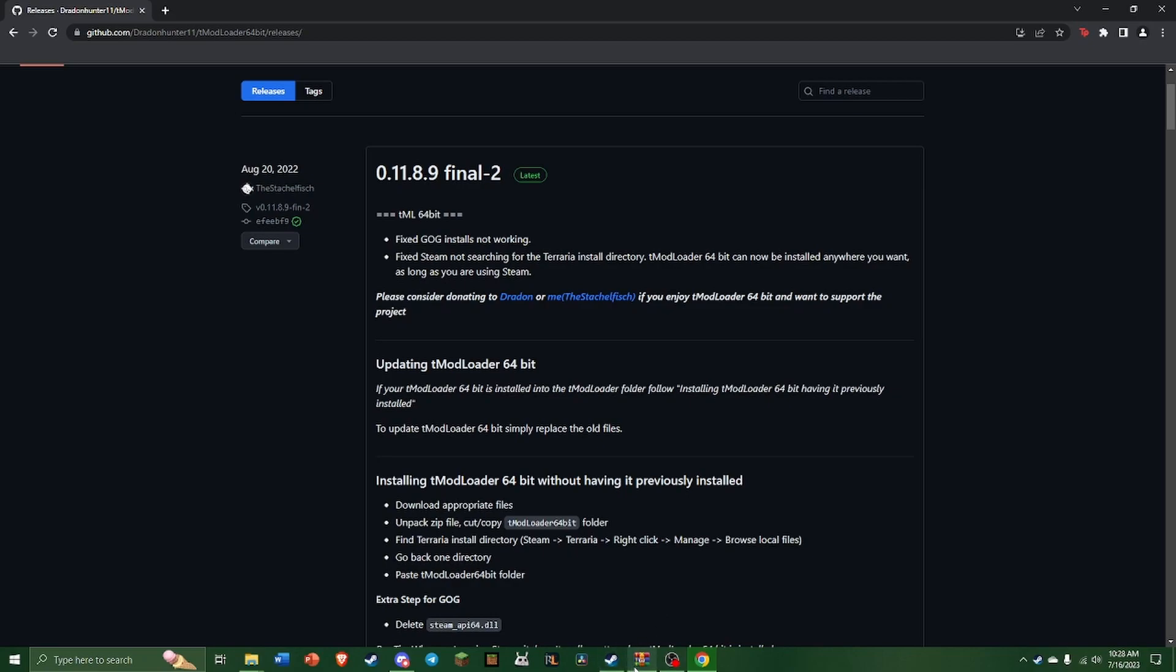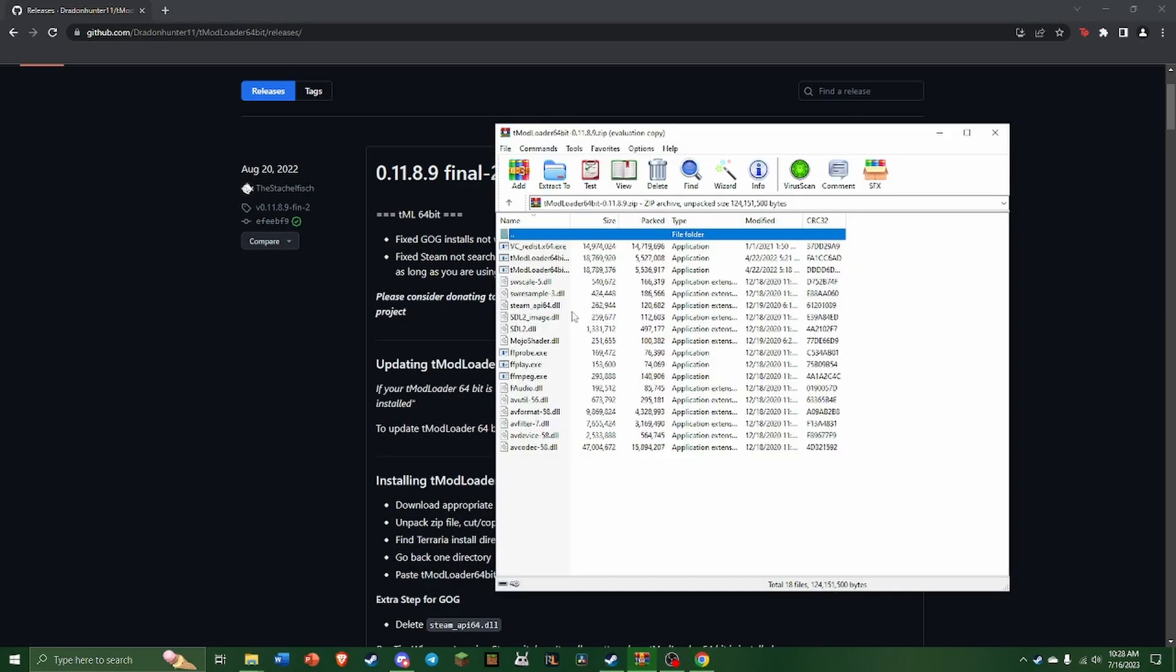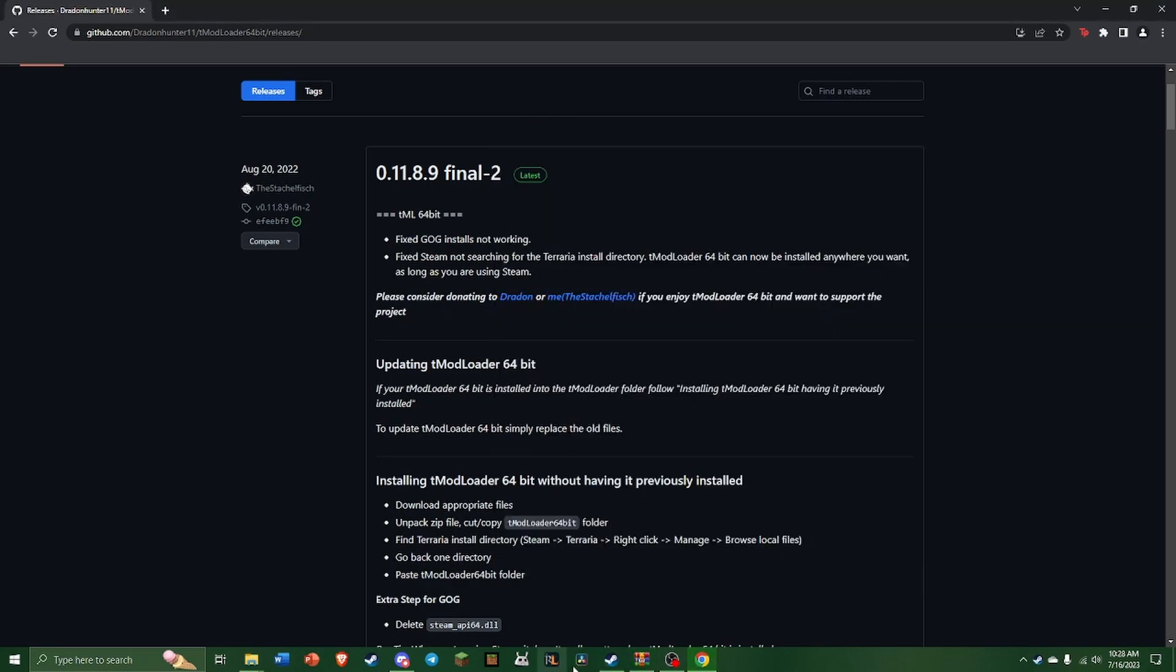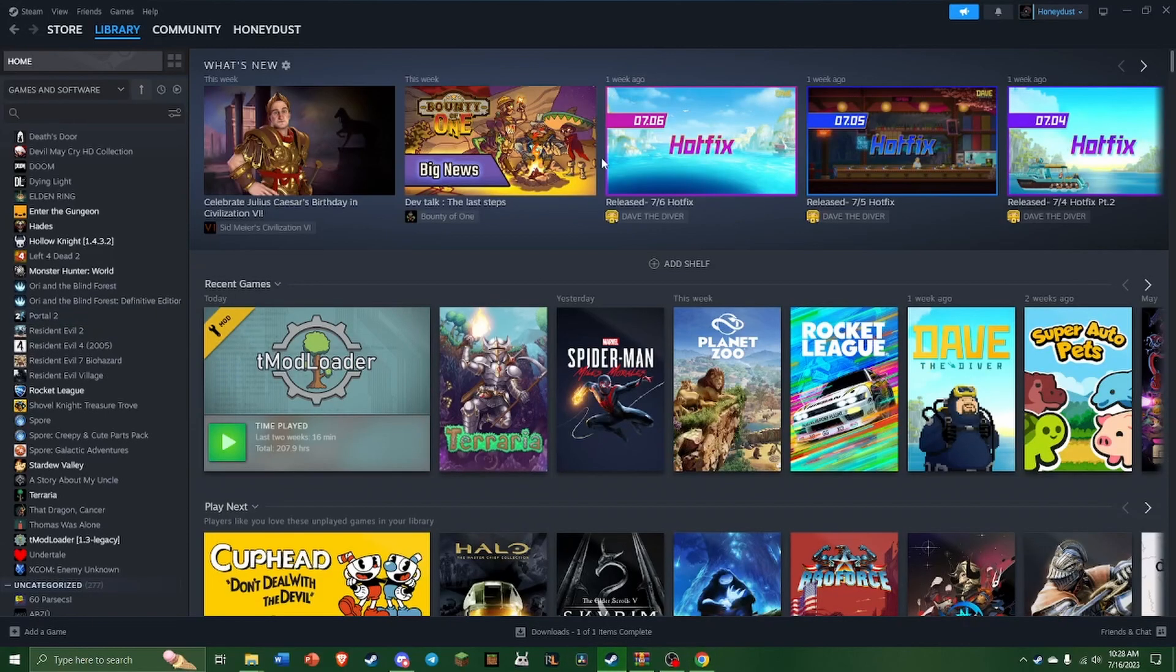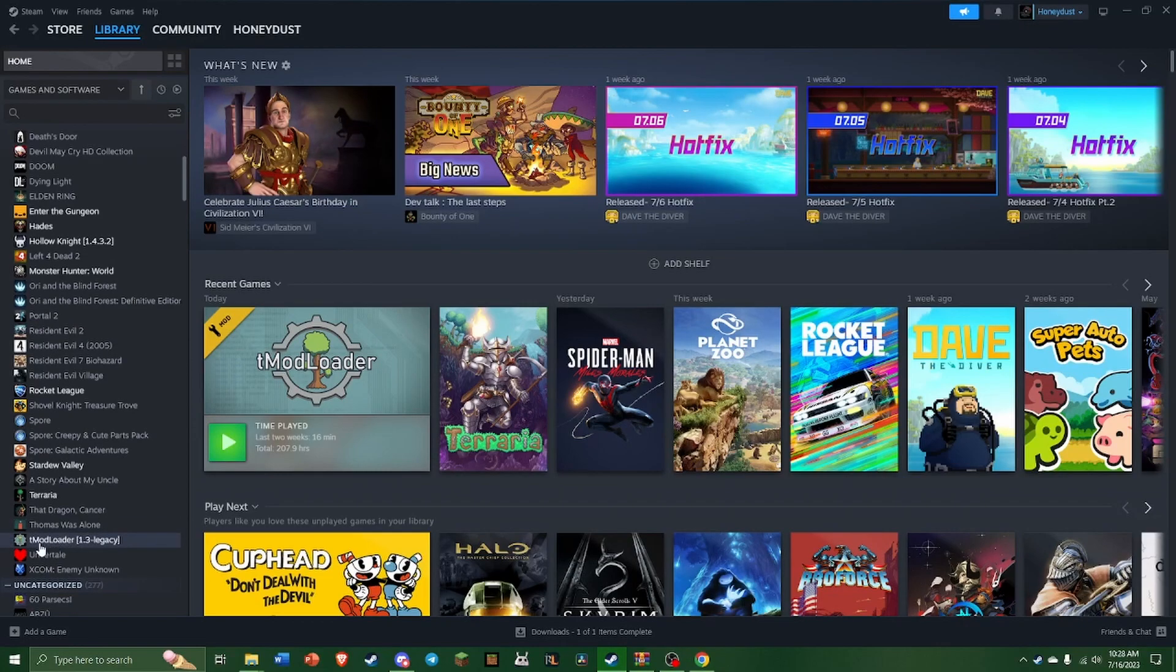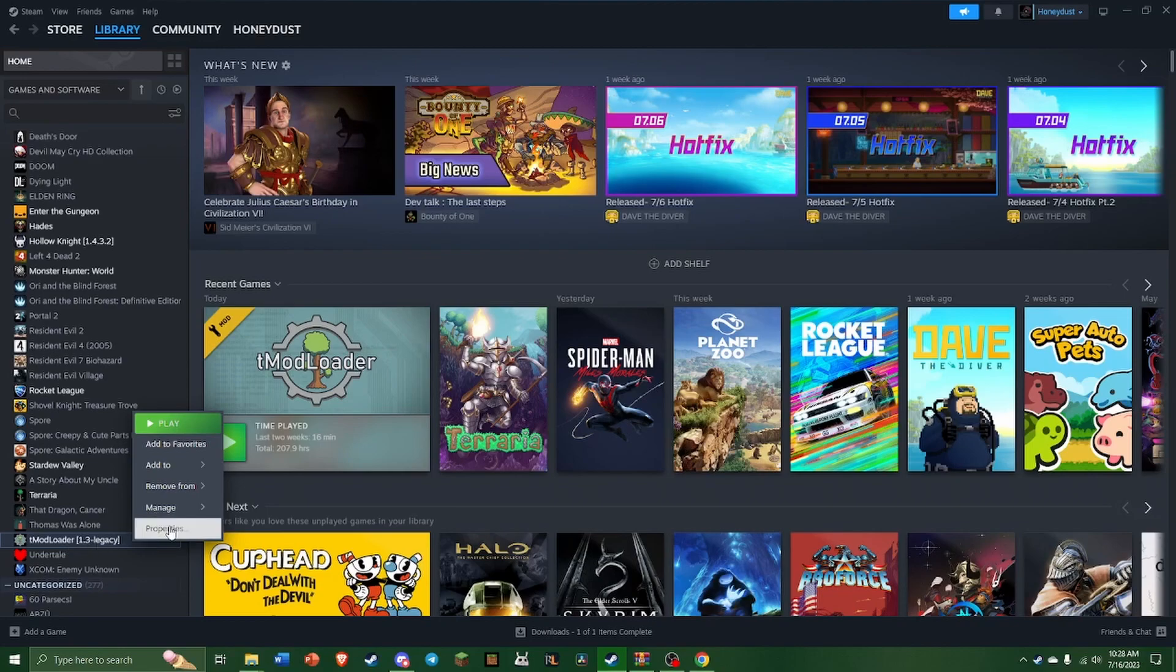After you install that, you're going to have this file folder. Now just keep that on the side for now because first we've got to go into Steam and in your library you're going to find TMod Loader here.